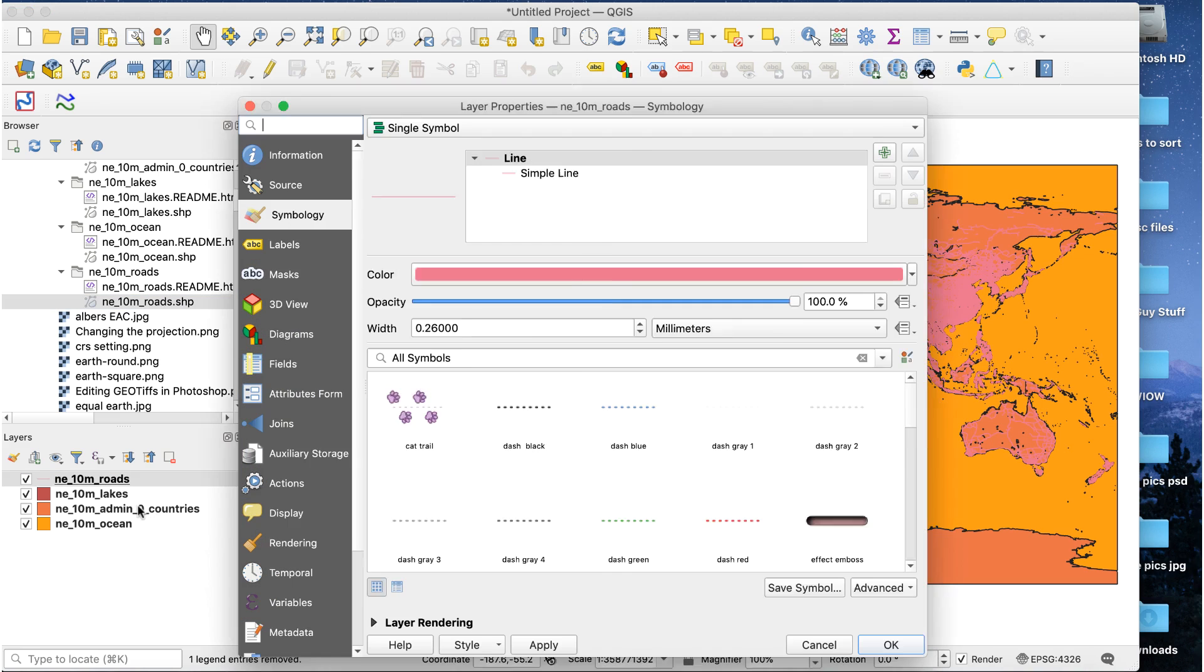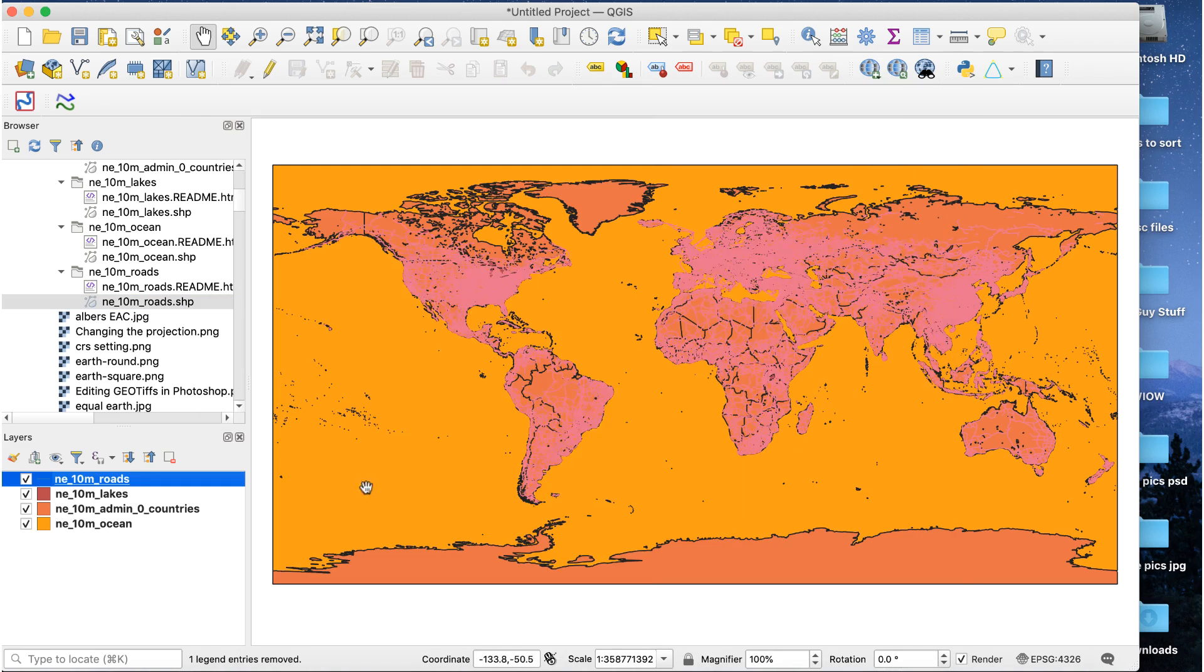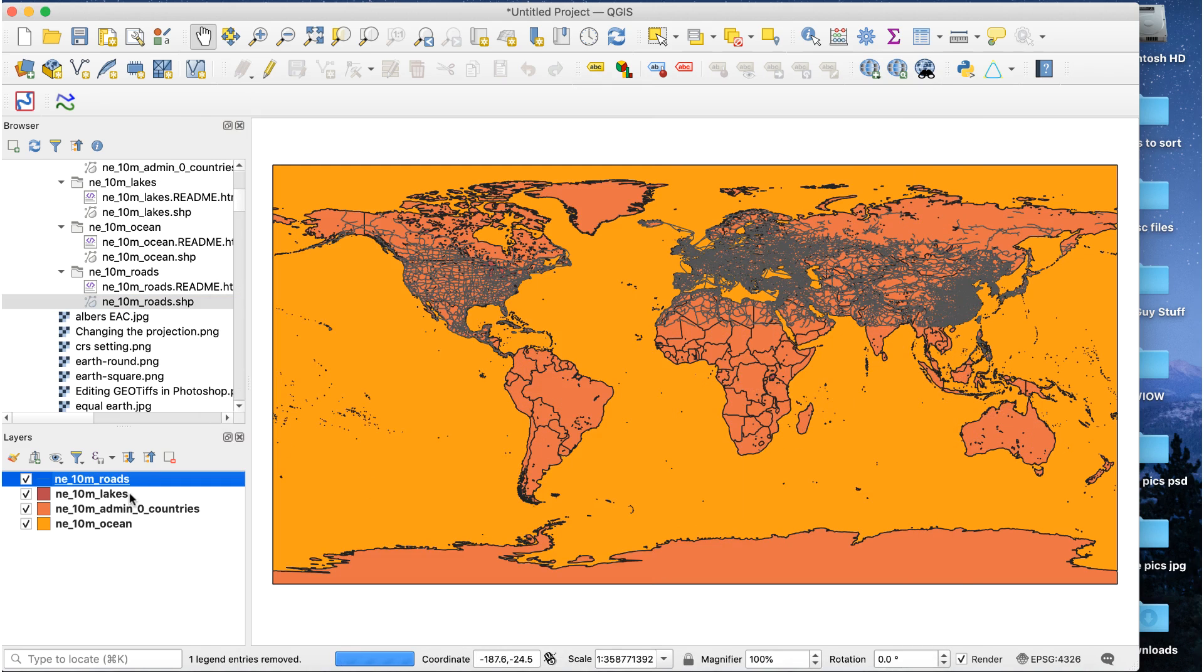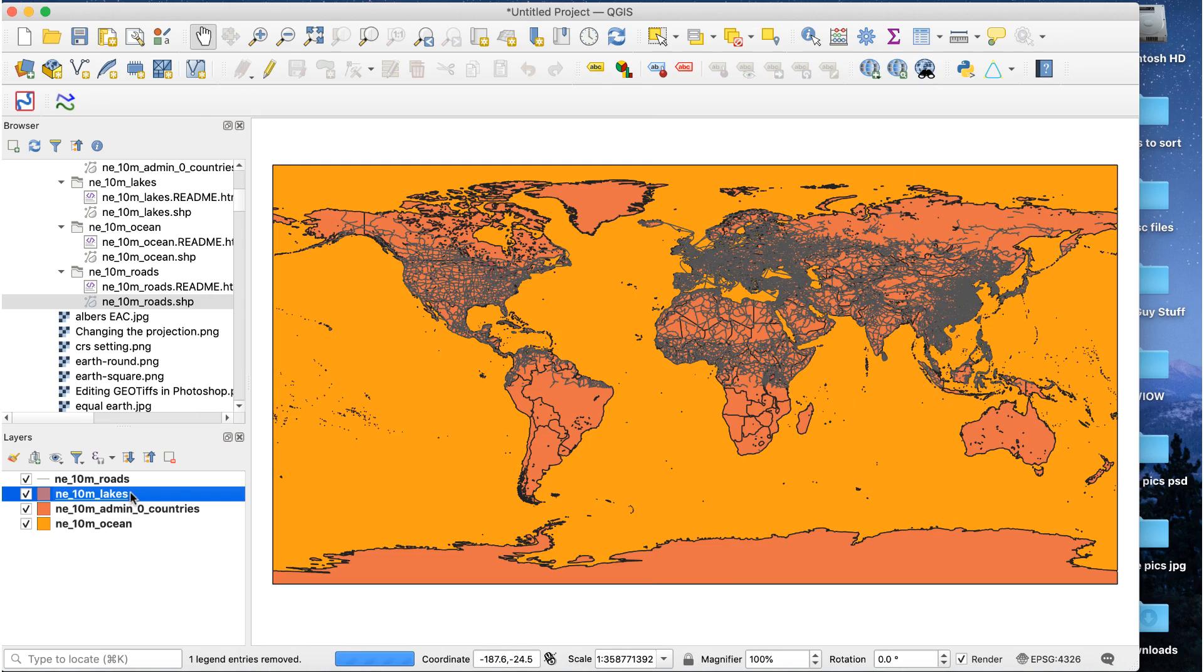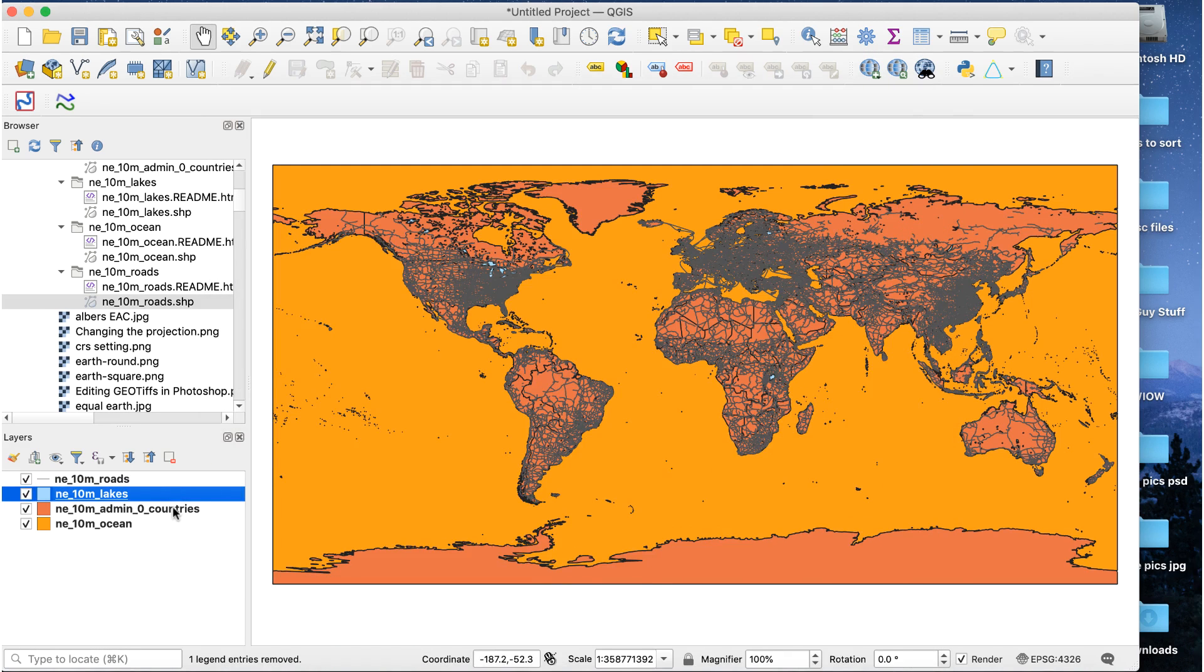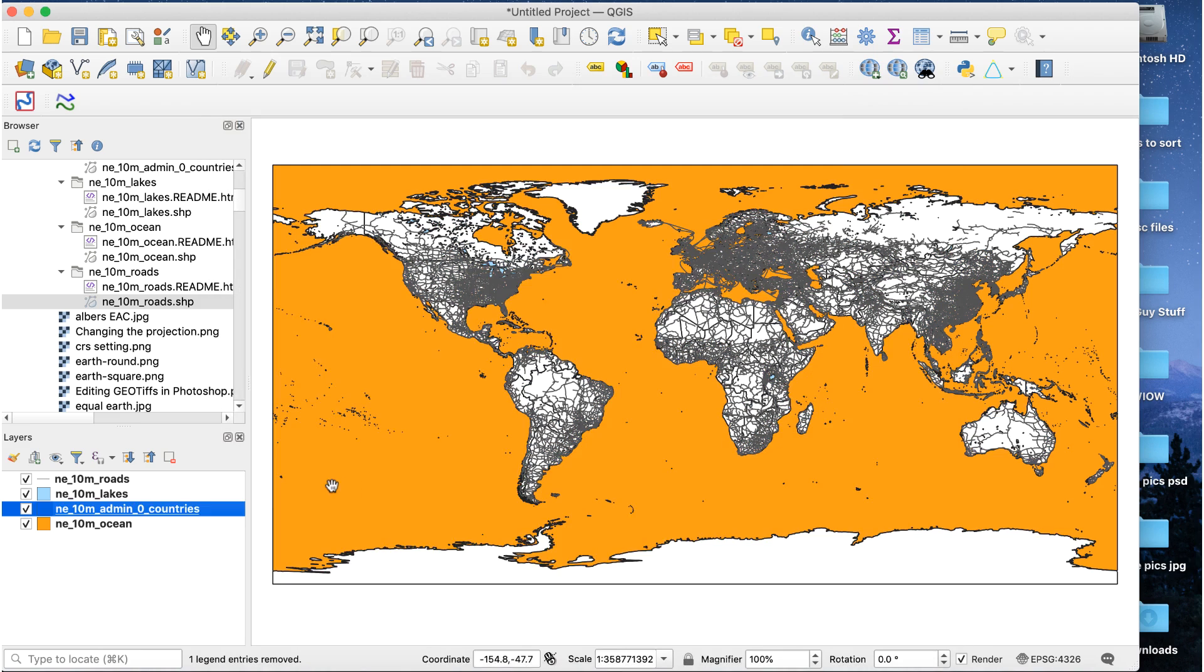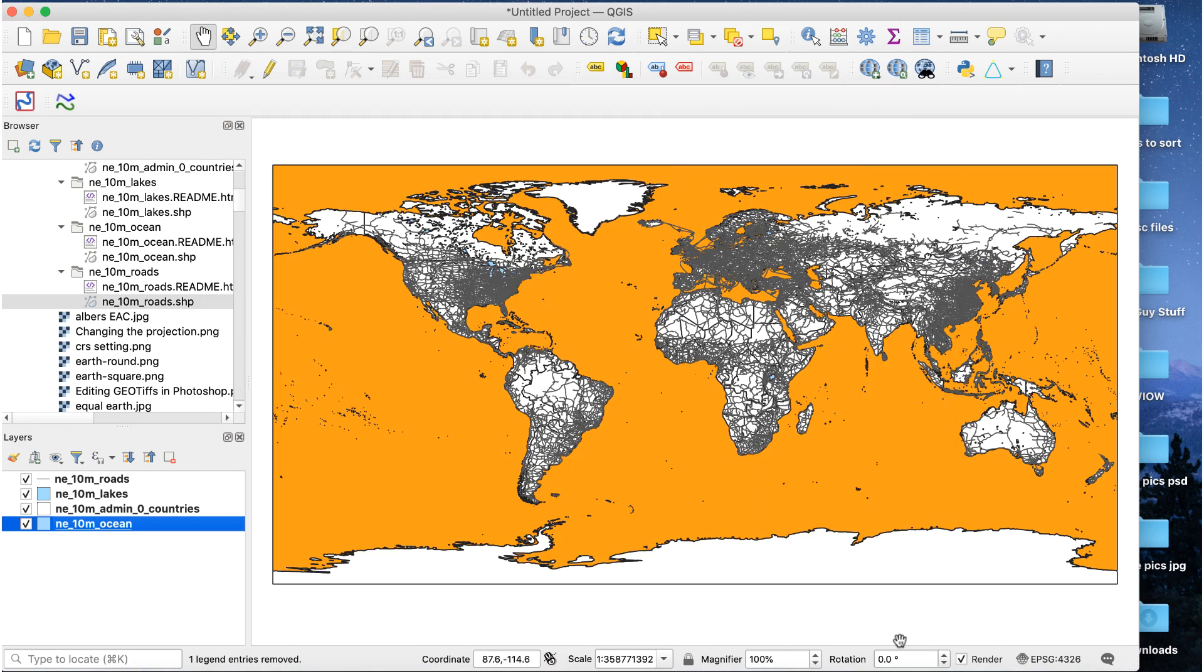Every shapefile layer you add will be automatically set to that same CRS. Add the layers you need and do whatever you want to them. Manipulate the data, add styling, whatever you want.